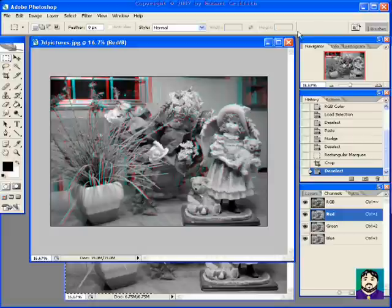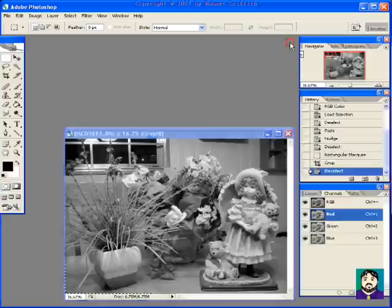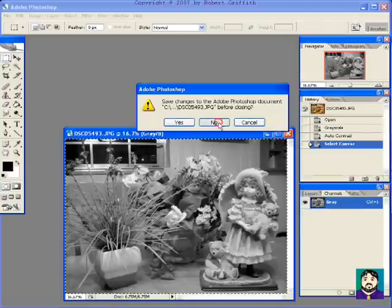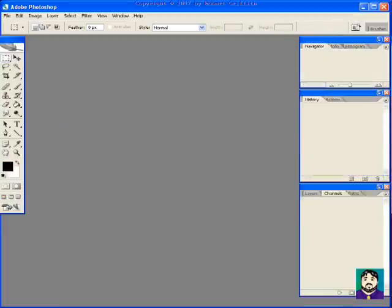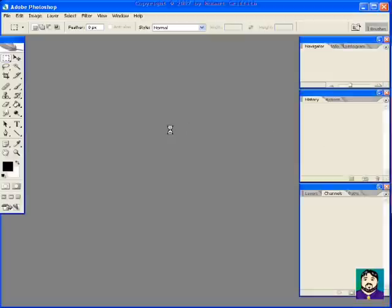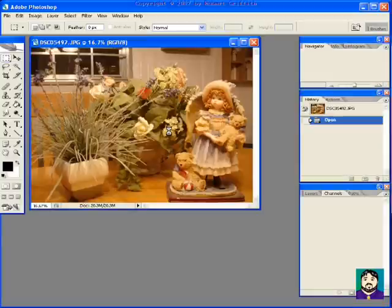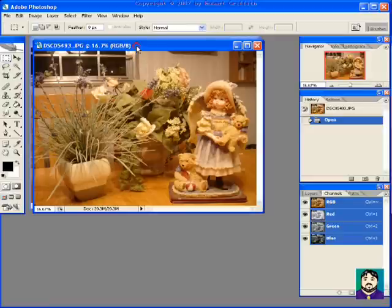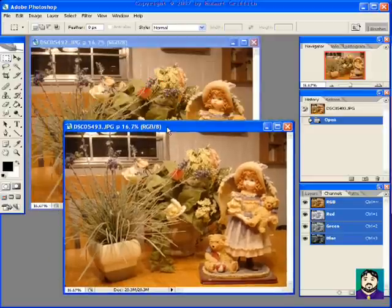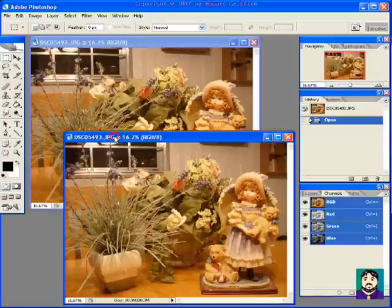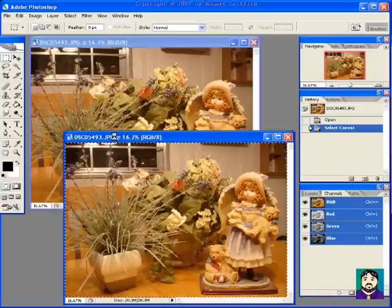Now I'm going to use the same images but I'm going to leave them in color. So I'm going to drag those two images back over. Take my glasses off so I can see again. And again, the first one is on the left, the second one is on the right.